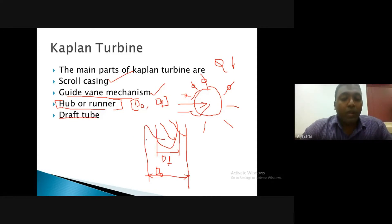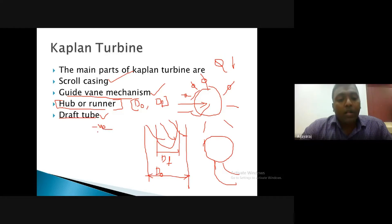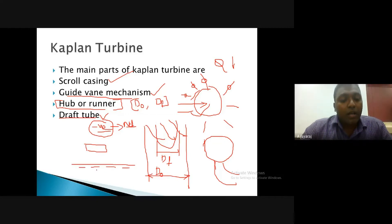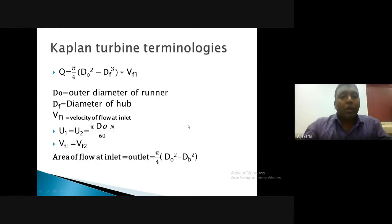The draft tube is another important component. It enables a negative pressure at the exit of the turbine, leading to an increase in net pressure. It also ensures that the turbine can be installed at a greater height compared to the tail race. The draft tube serves two main purposes: maintaining negative pressure at the turbine exit and allowing the turbine to be positioned at a sufficient height above the tail race level.